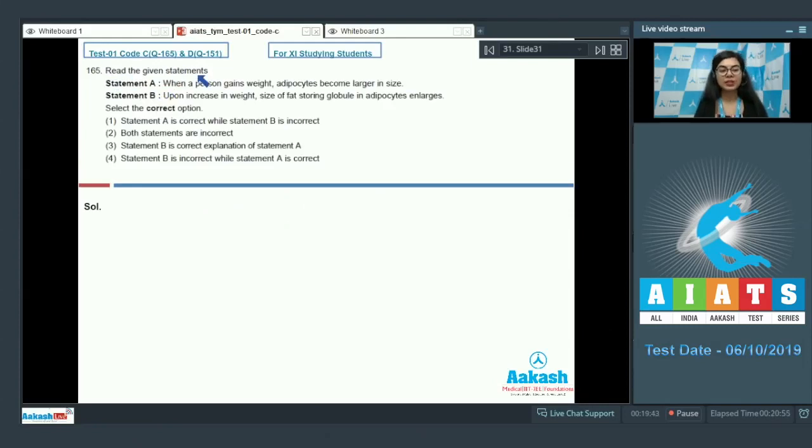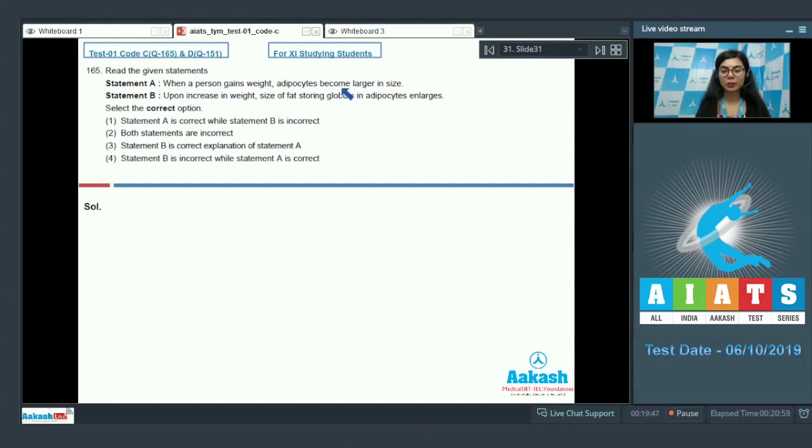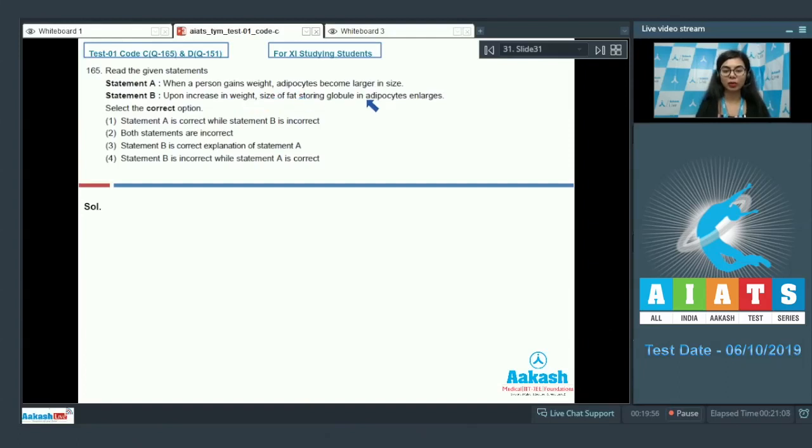Question 165, read the given statements. Statement A reads, when a person gains weight, adipocytes become larger in size. Statement B, upon increase in weight, size of fat storing globule in adipocytes enlarges. Select the correct option.